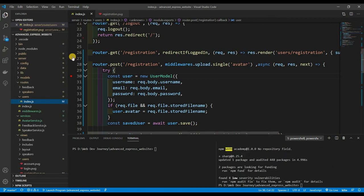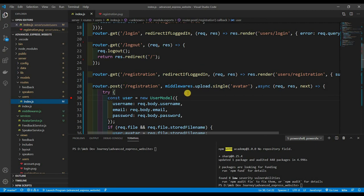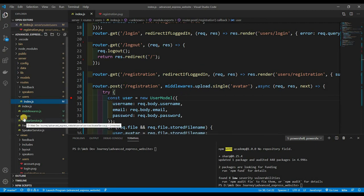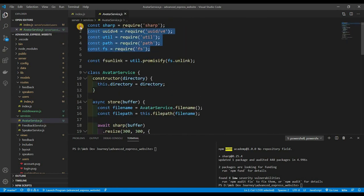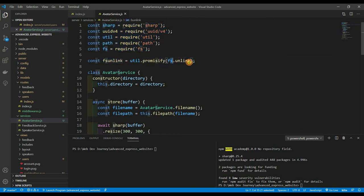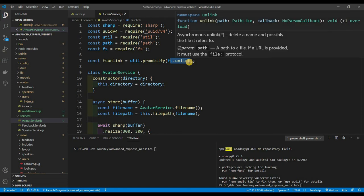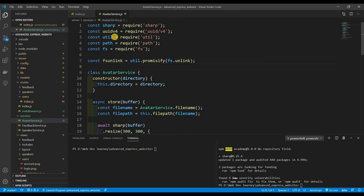I created another service because for every user we need to create a new instance. Inside of 'services' I made a file called avatarService.js. We'll need a few things: sharp, uuid to create file names, util to promisify fs.unlink (which deletes a file from the system but doesn't return a promise), path, and fs.